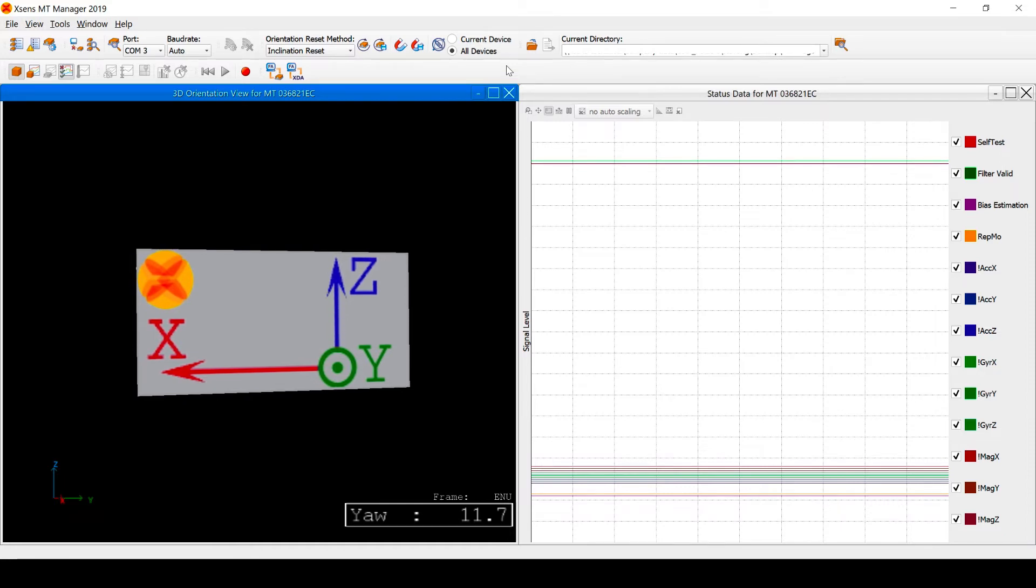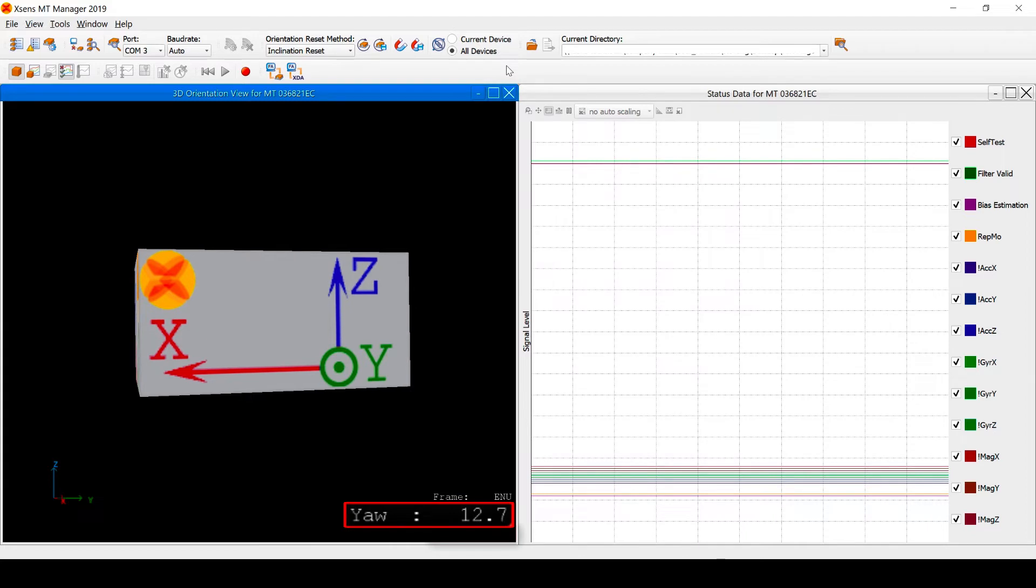Since the MTI 20 is a VRU, its roll and pitch angles are referenced by gravity, but its yaw angle is unreferenced.